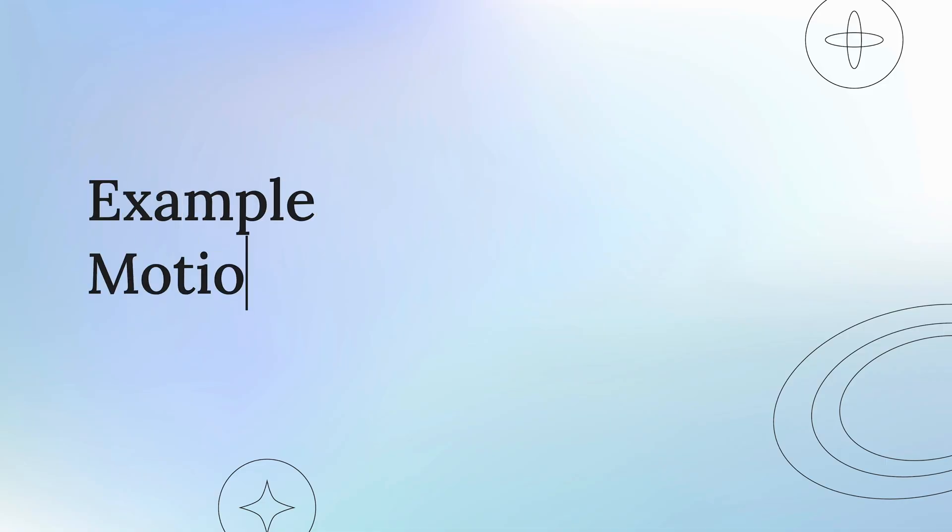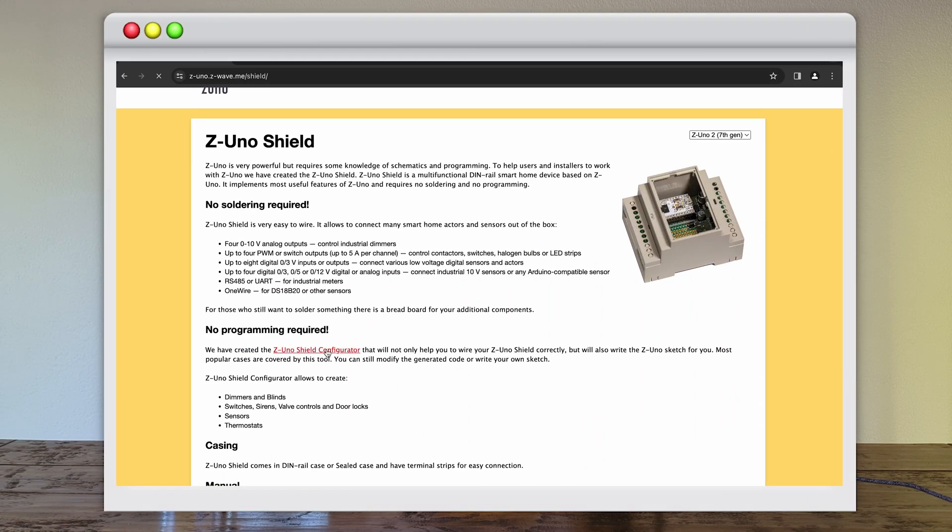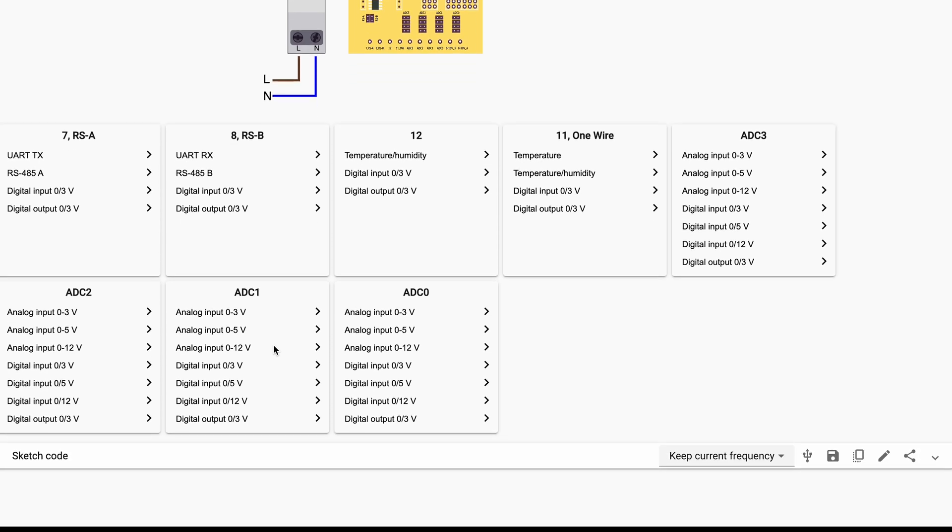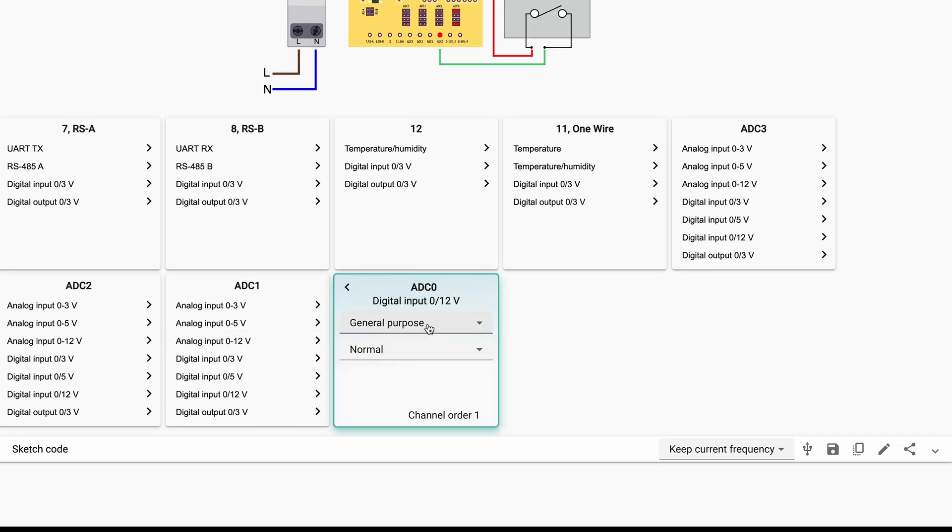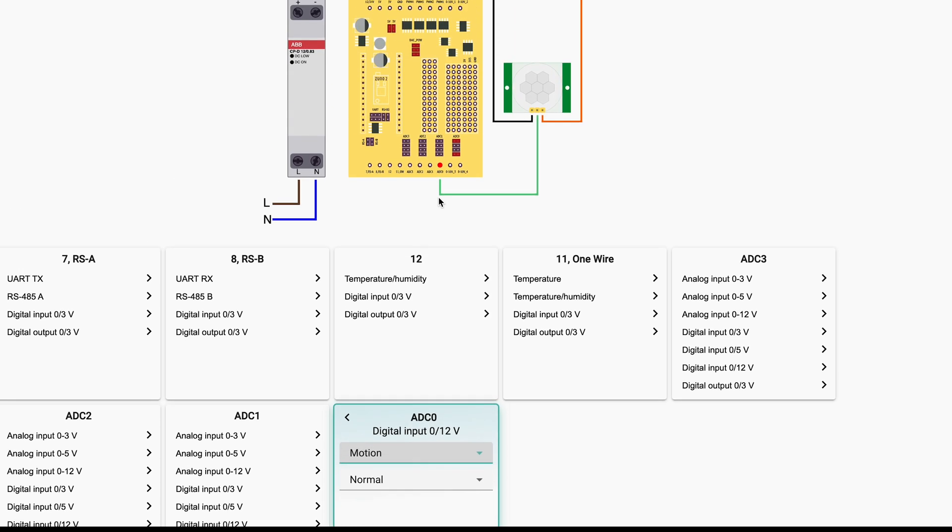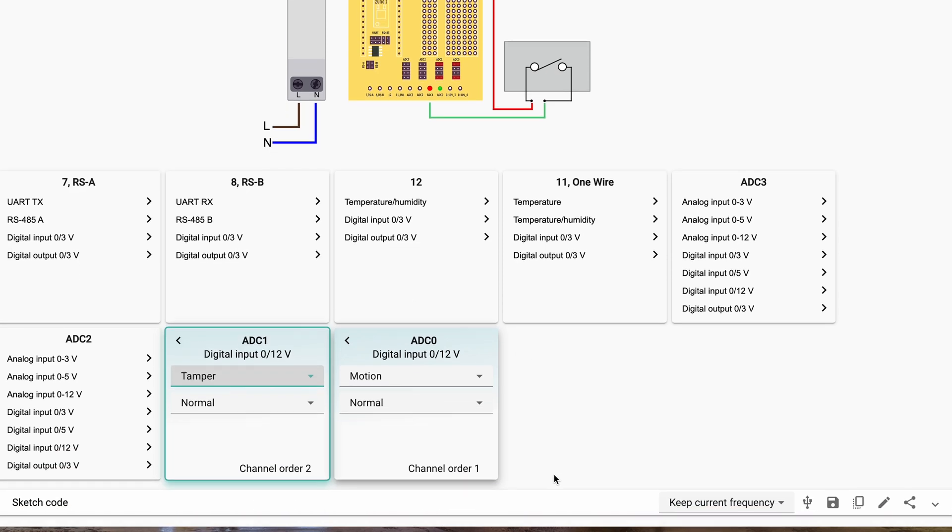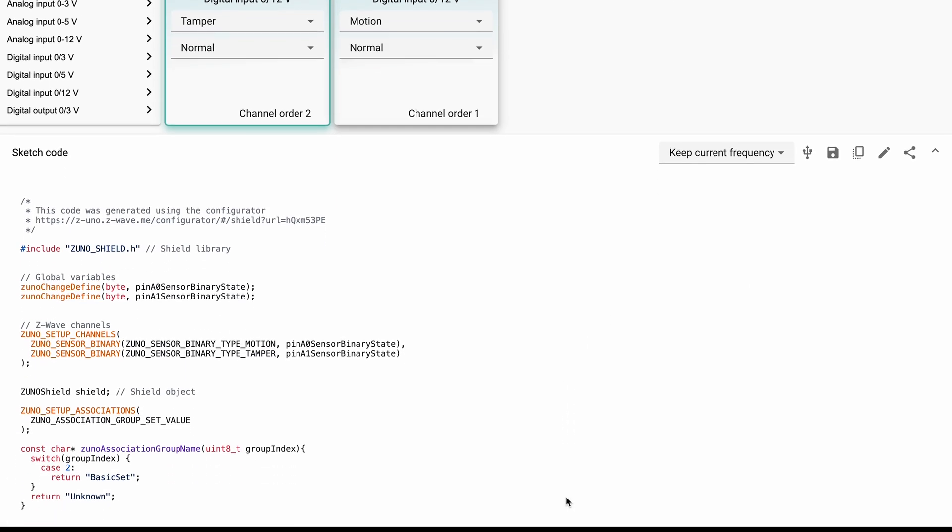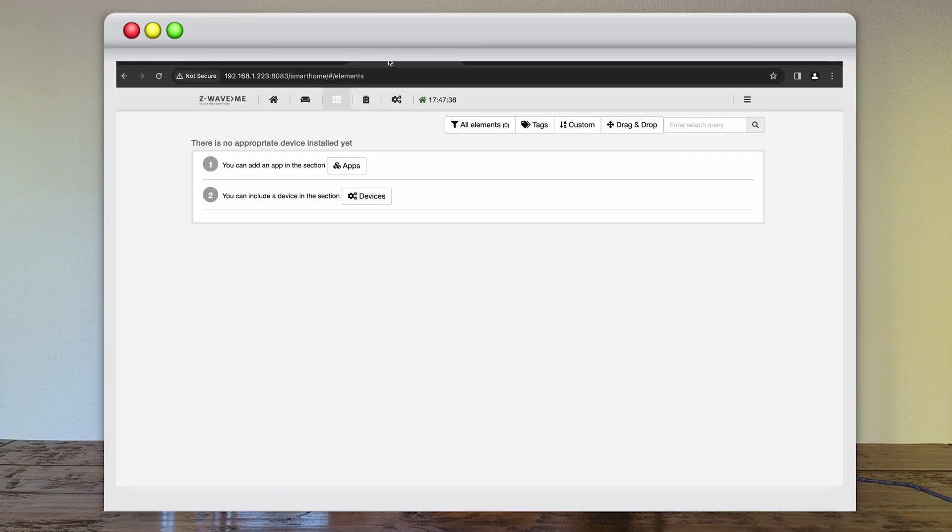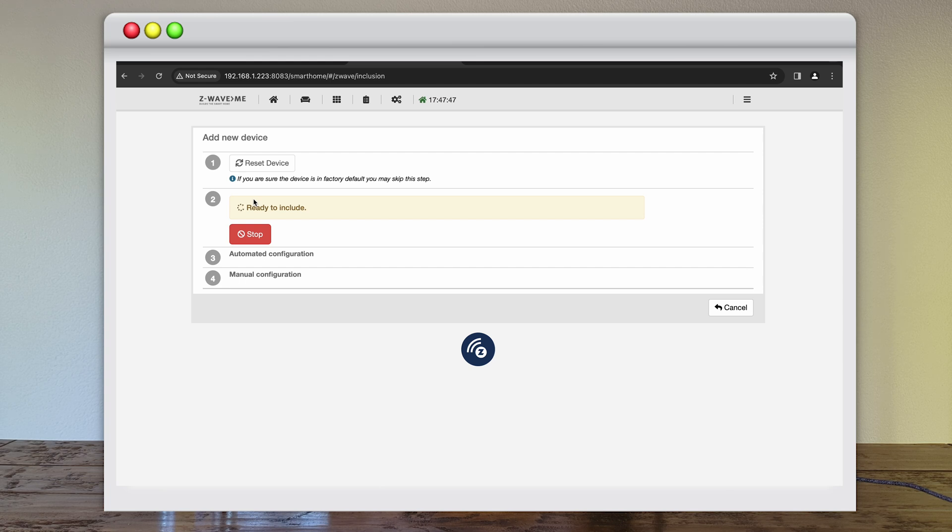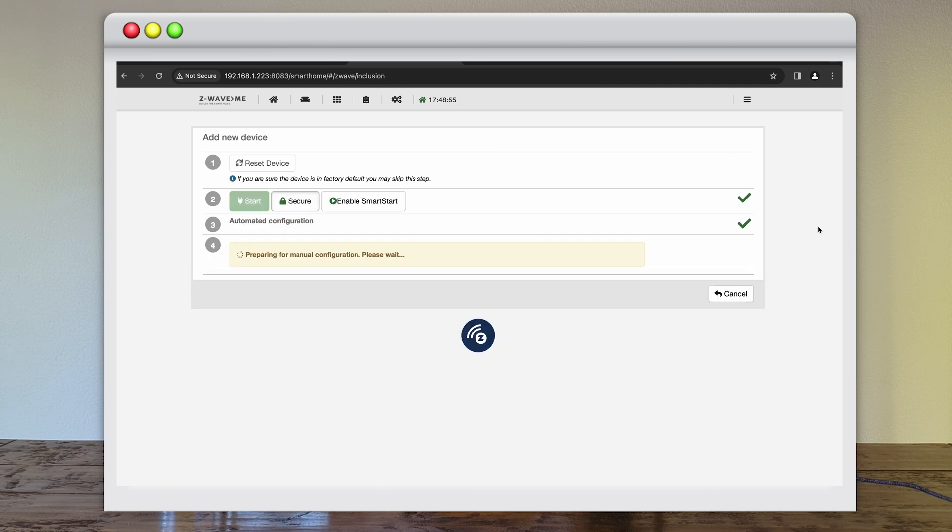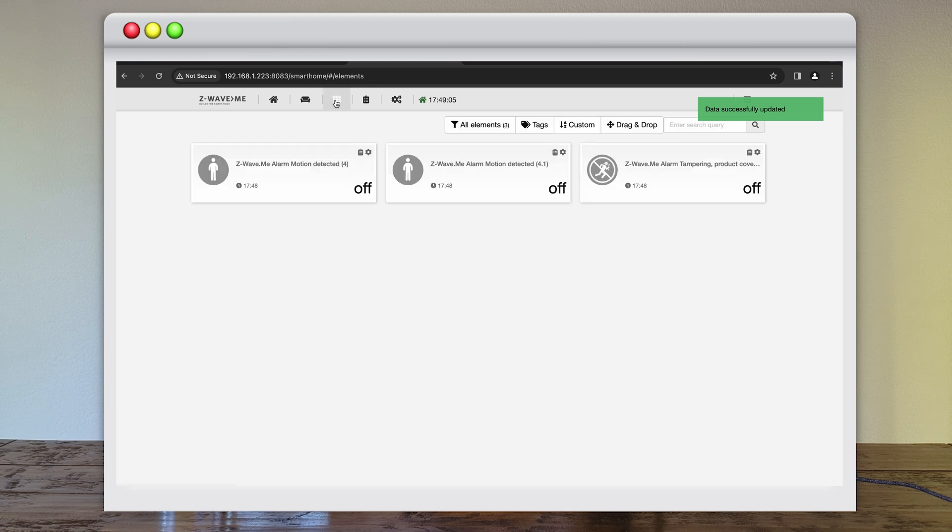Next example is a motion sensor. We will use an outdoor IP65 motion sensor providing a 12 volt binary input. Second input is used as a tamper. We upload the generated sketch and include our device in the network.